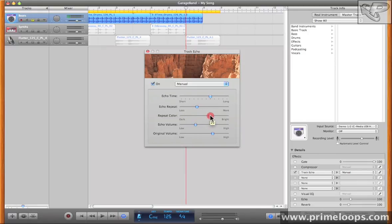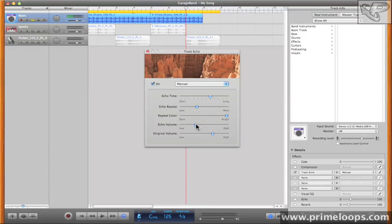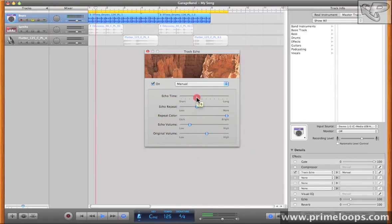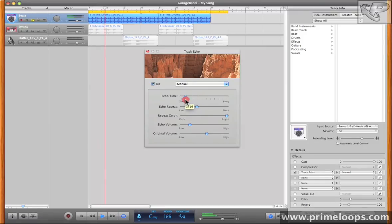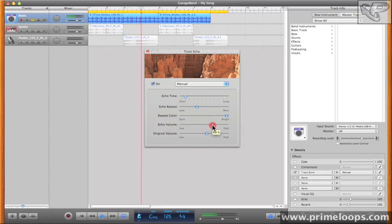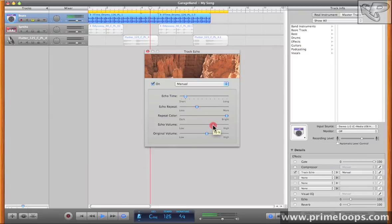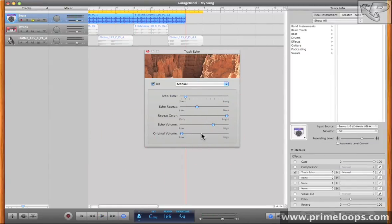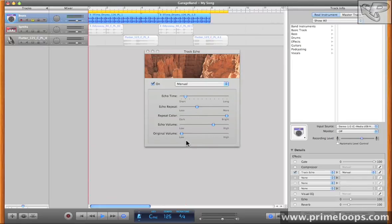The echo volume simply allows you to define the gain of the echoes as they trail off. And you can also change how much of the original signal is mixed in. As you can see with the original volume parameter set at zero percent, all you get is the delayed sound.